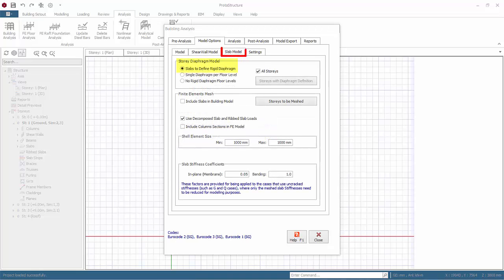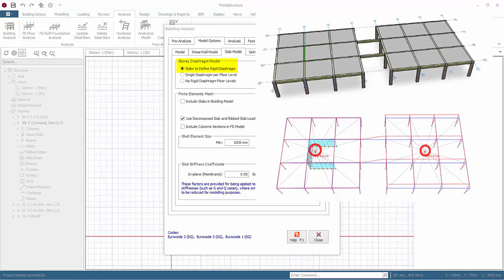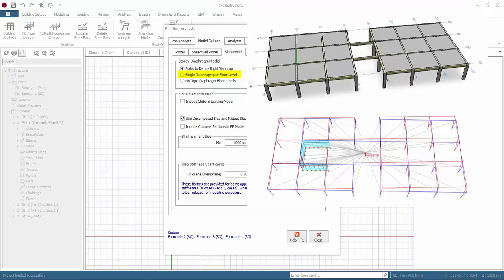Go to slab model tab. Story diaphragm model: there are three options. Default, use slabs to define rigid diaphragms. The analysis will find any discrete areas of interconnecting slabs and set up discrete diaphragms as appropriate. For example, if the floor has two discrete towers, two separate diaphragms and separate notional loads are calculated and applied to each center of diaphragm. Nodes that are constrained by diaphragm will move and deflect as a single entity. Single rigid diaphragm per floor level: the analysis will apply a single diaphragm constraint to every node at any given level. The existence of slabs is completely ignored or irrelevant. A single diaphragm will be formed even if there are two separate towers modeled. A single notional load is calculated and applied at the overall center of mass.